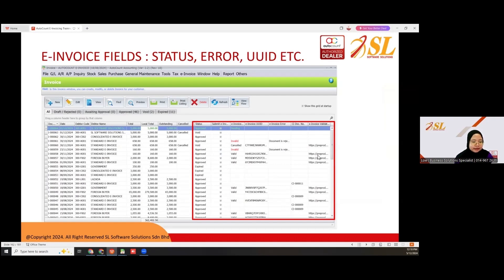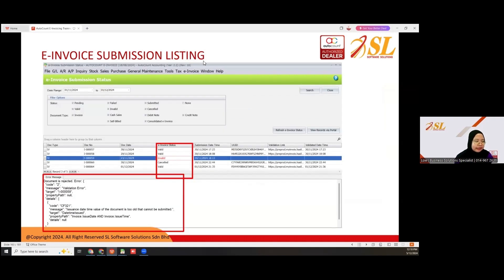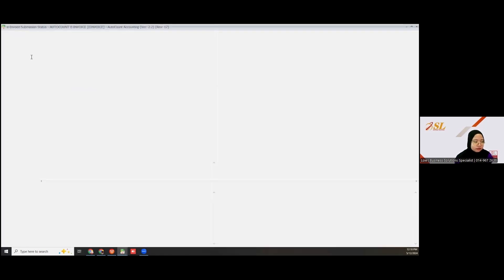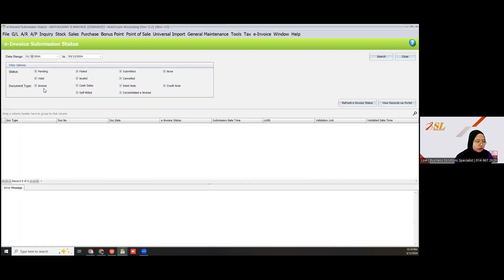You can see the status error UUID here, and you can also see the e-invoice submission listing. Go to e-invoice submission status, where you can choose the period to search.